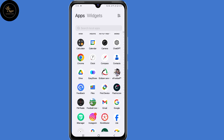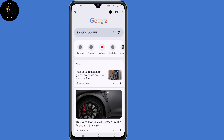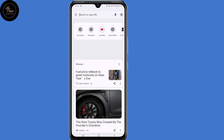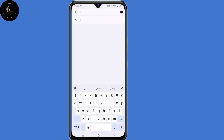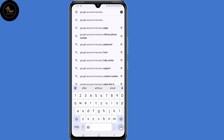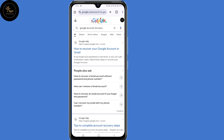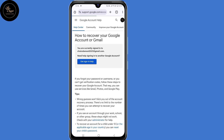So now open the browser that you normally use — I'll open my Chrome browser. Now in the search bar, just type in Gmail account recovery or Google account recovery, then click on enter. Now click the very first option: how to recover your Google account or Gmail.